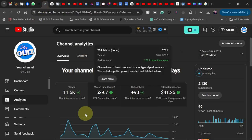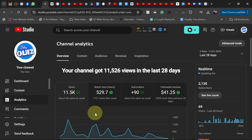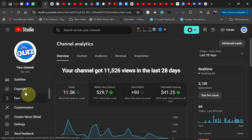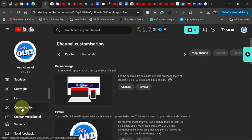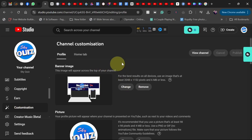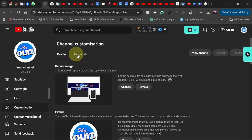Now, if you go to your YouTube Studio, all you have to do is scroll down and then go to Customization. YouTube made some changes a few months ago, so now we have the Profile tab and the Home tab.